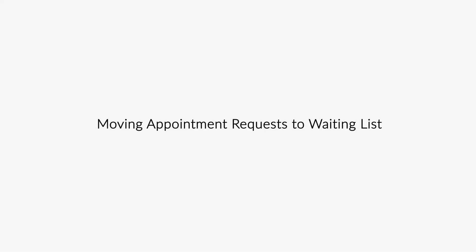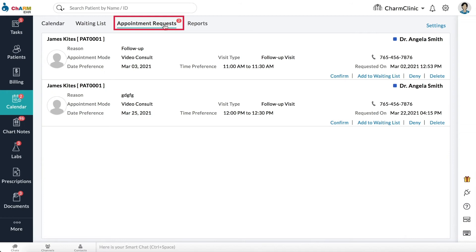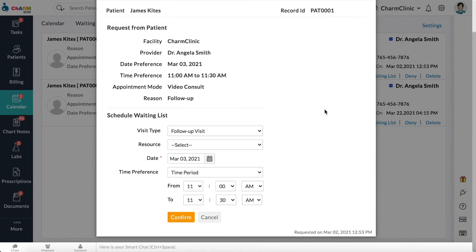Moving appointment requests to waiting list. You can also add patients to waiting list while processing appointment requests received from the patient portal and the web embed calendar. Click the add to waiting list button. Select visit type, resource, date, and time preferences. Then click confirm.